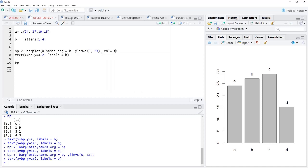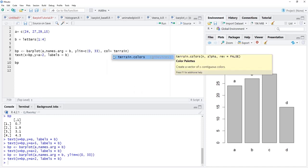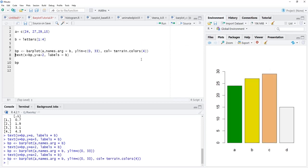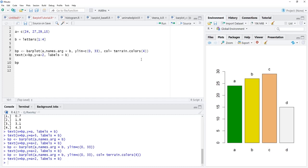Labels are now properly accommodated — this is a good bar plot. If you want to color these bars, we use col = terrain.colors(4), since there are four bars. We run that again and a nice colored bar plot is there. You can also add a main title, change the axis labels, and add a y-label.